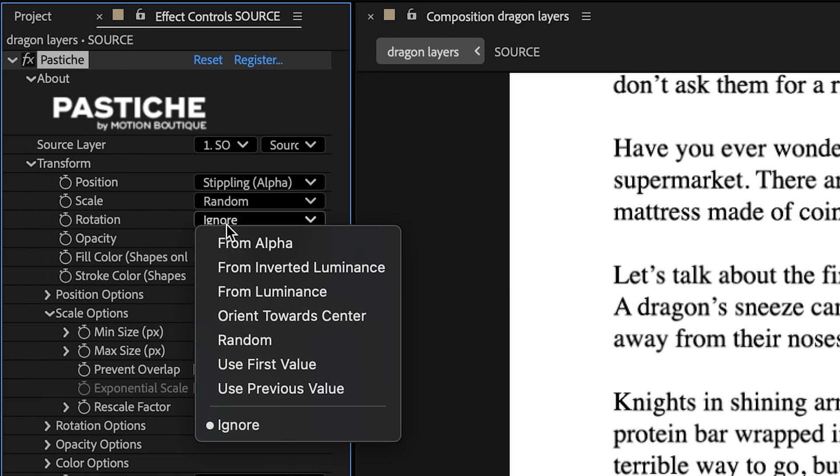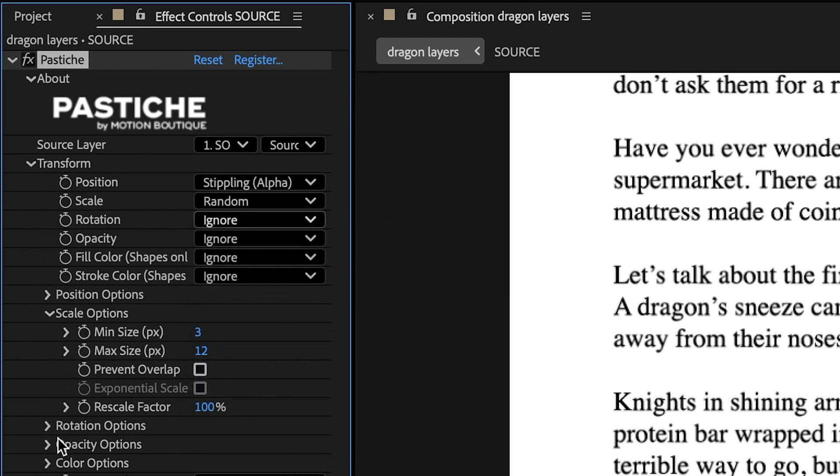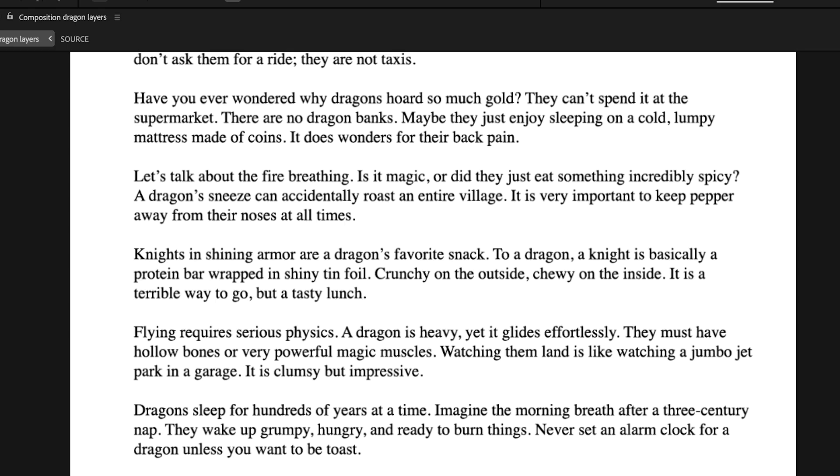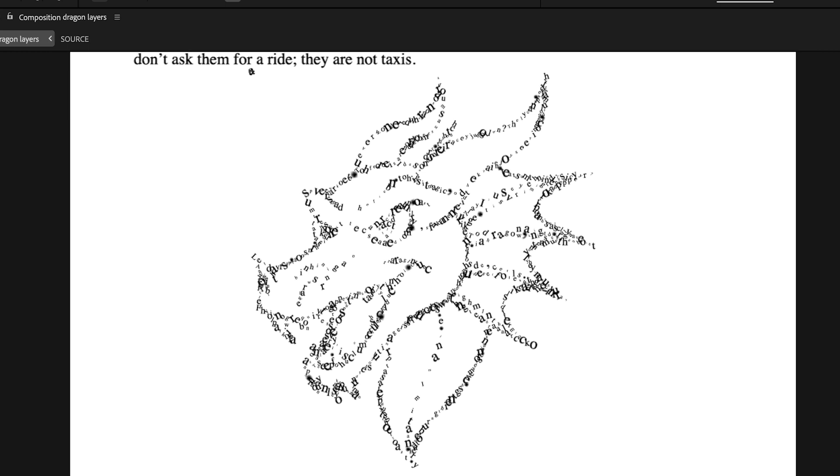For rotation, choose Random with values between negative 45 and 45 to match the look of the original video. Okay, perfect.